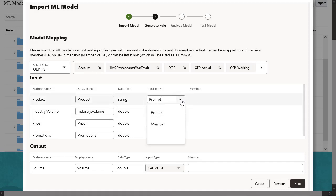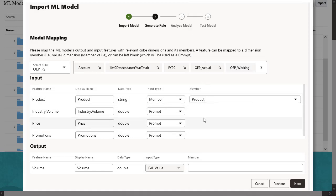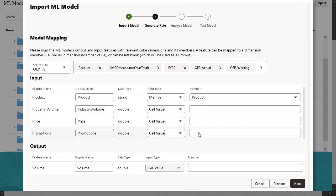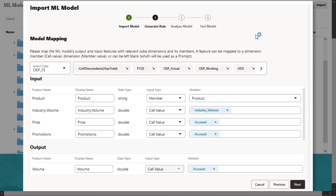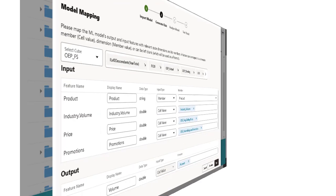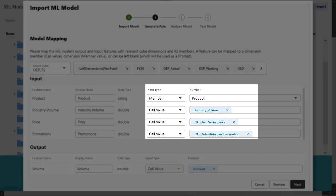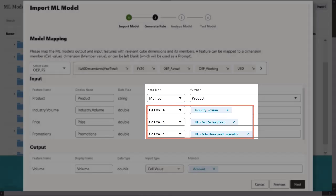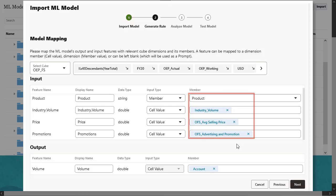Input features are independent variables, similar to how business drivers are used as input to your planning process. When you make predictions, the model uses input features to predict your output. In this step, you map the inputs from the ML model to specific elements in the planning cube. Elements could be a member of a dimension, a cell value of an account or measure, or prompt where the input is captured from the planner. Input maps to the elements and drivers in the planning cube required for the ML model.